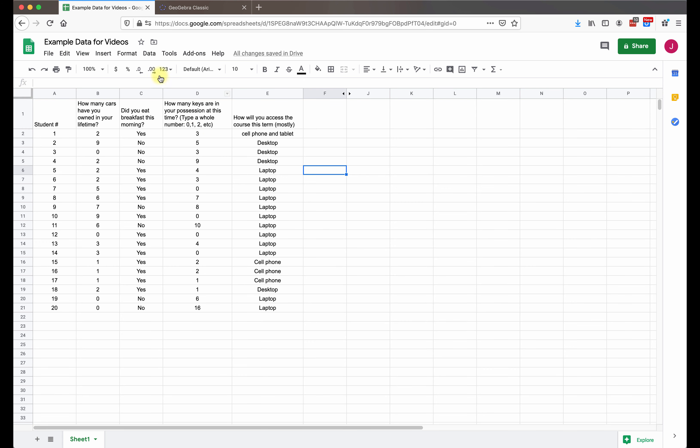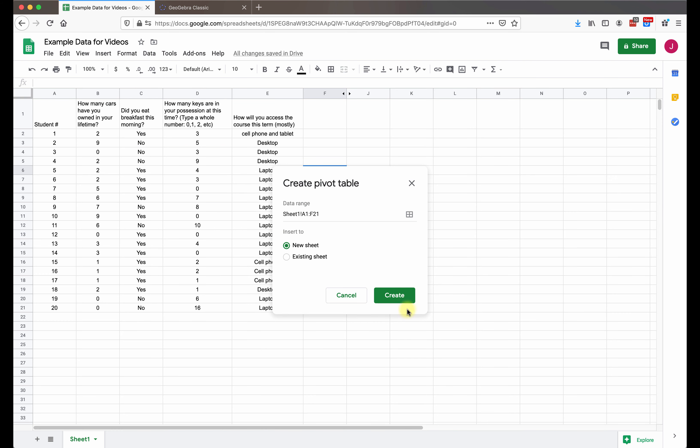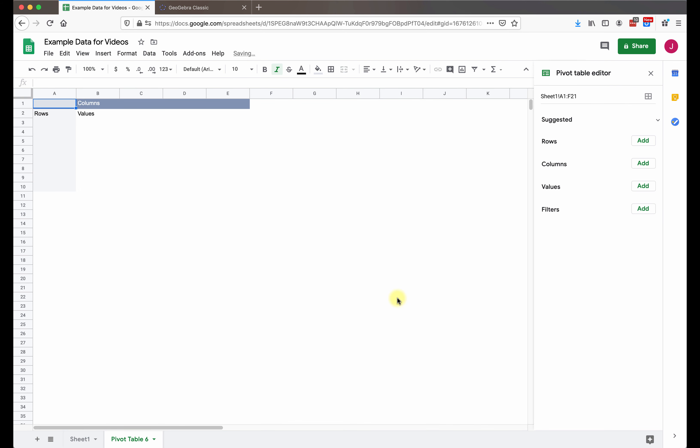So we are going to go to data up here in the menu, and then pivot table, and then push create. It will create a new spreadsheet for just our pivot table.